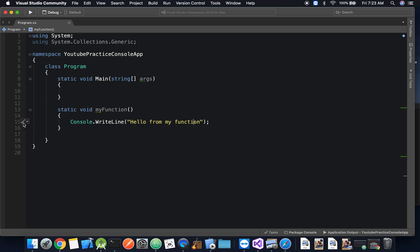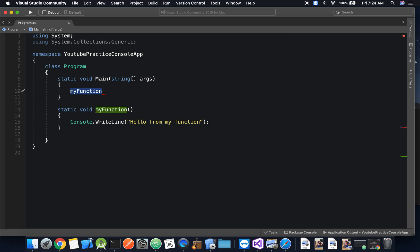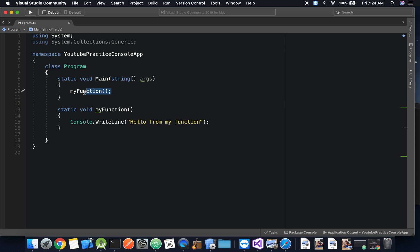So how do we call this? It's actually incredibly simple to call a function — we just say 'MyFunction()'. And there you go, our function is ready to go and we have called it.